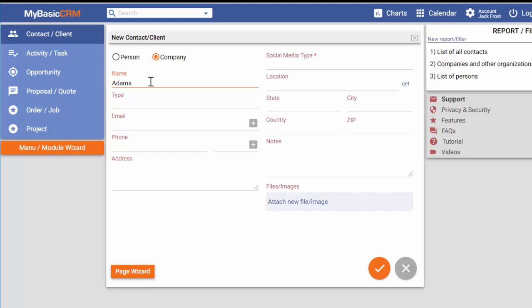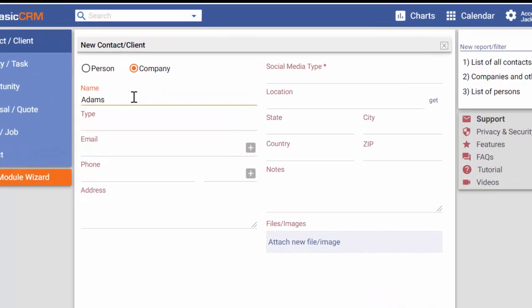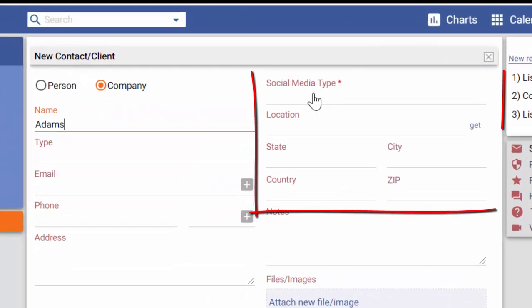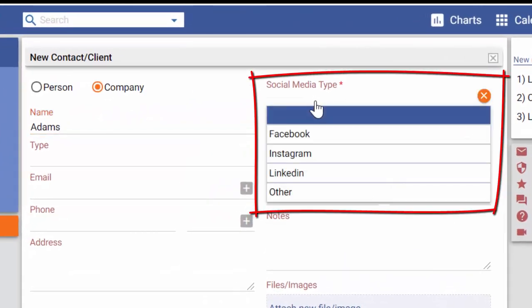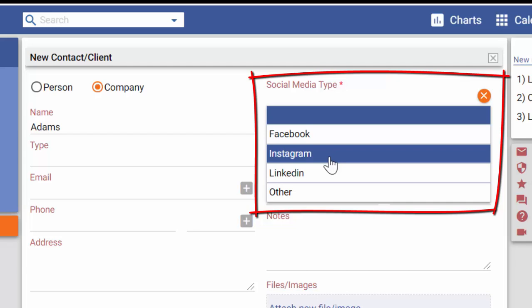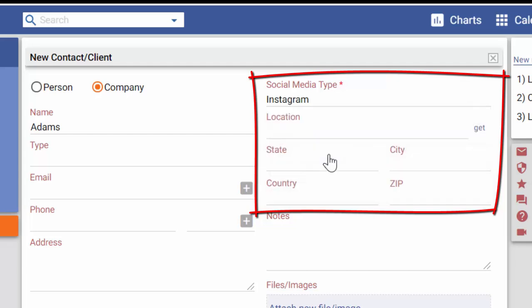After I exit the wizard, all users can start using this new page and filling in the fields I've just created.